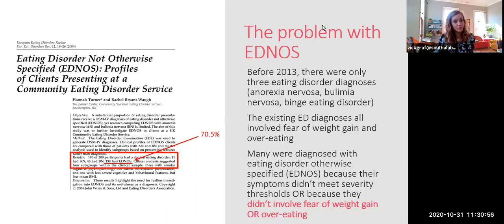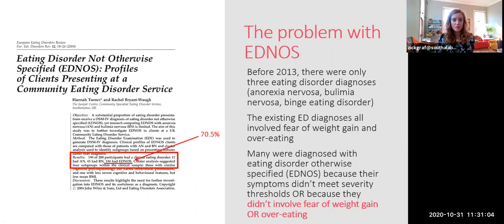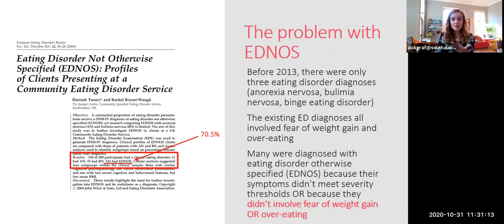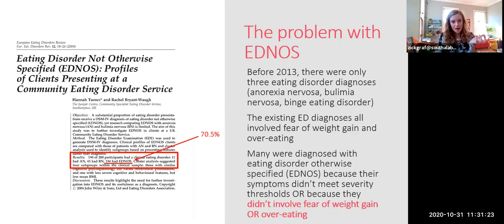A problem with the eating disorder criteria in DSM-4 was that they really didn't apply to that many people seeking treatment. One study found that fully 70 percent of people seeking treatment at an eating disorder treatment service didn't have anorexia nervosa, bulimia nervosa, or binge eating disorder according to DSM-4 criteria.